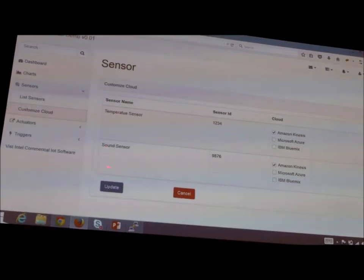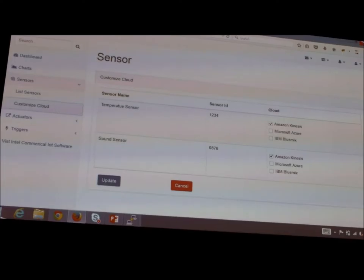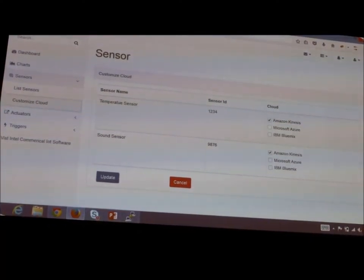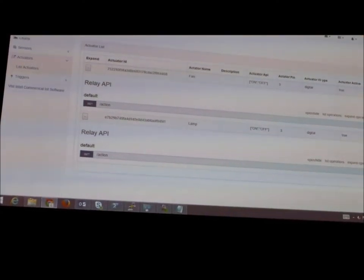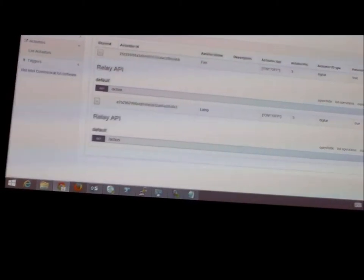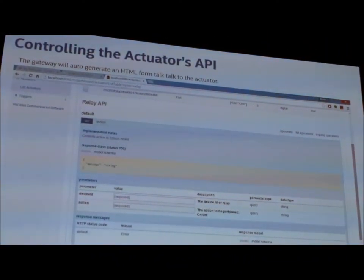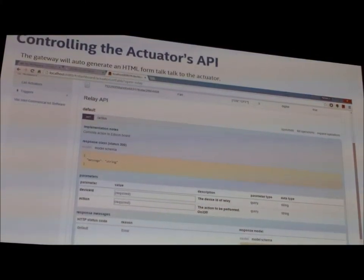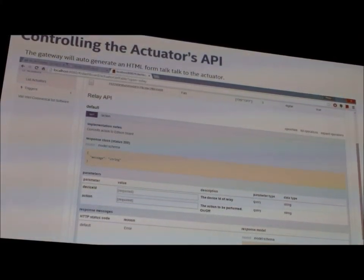We can also list all temperature sensors and configure which cloud their data goes to on a per-sensor basis. If you want your data to go to Kinesis, Azure, or IBM Bluemix, it's as simple as writing a module and installing your credentials in a JSON file — the administrative interface will pick it up. The Relay API is responsible for turning the lamp and refrigerator on and off. These are auto-generated by Swagger; once the sensor announces itself, the gateway can communicate with it over HTTP automatically.